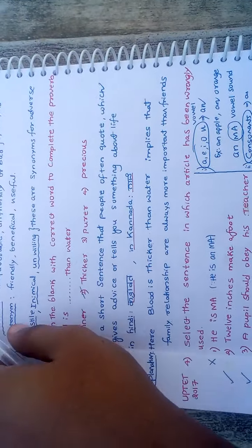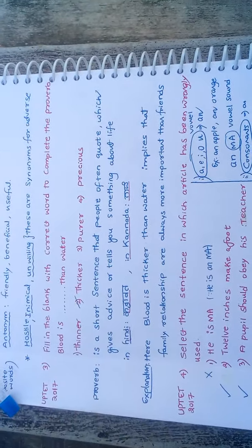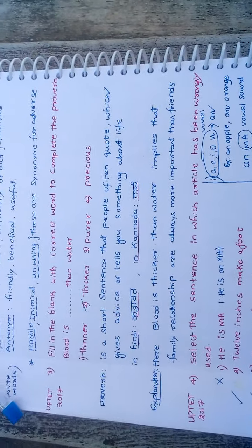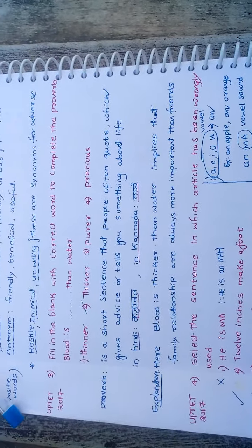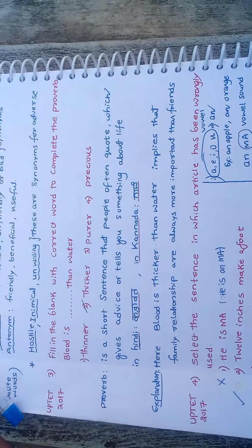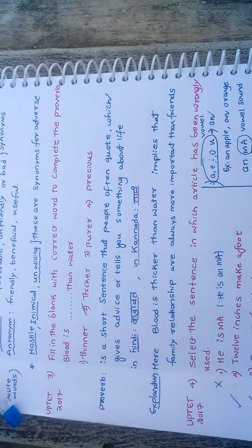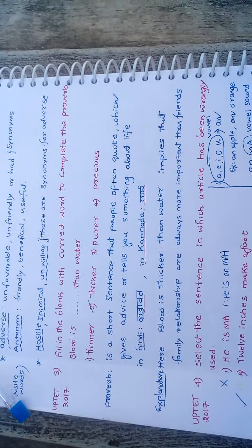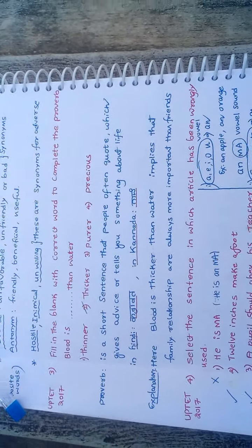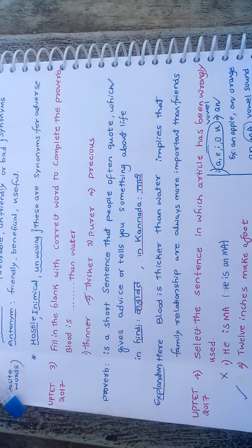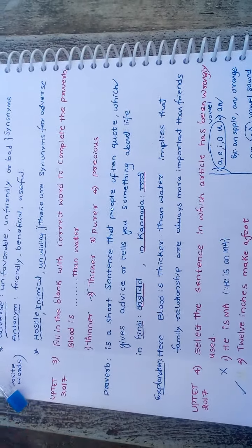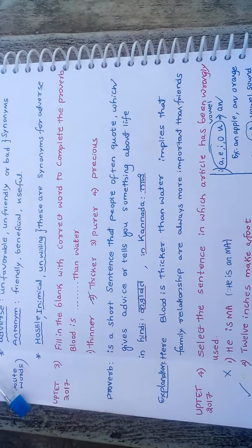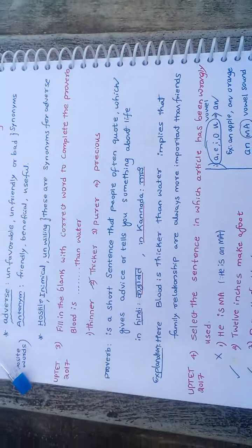Proverb means a short sentence that people often quote. It's like a quotation which gives advice or tells you something about life. In Hindi, we call it Kahavat. In Kannada, we call it Gade.